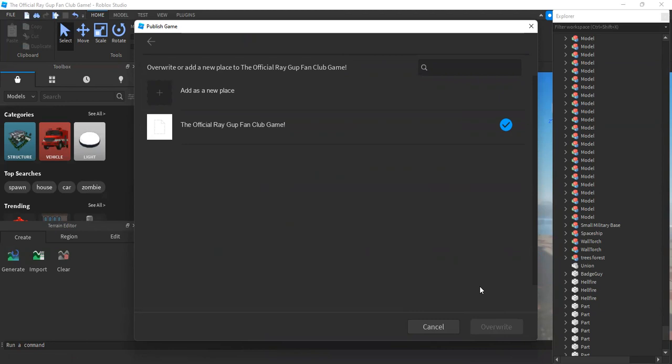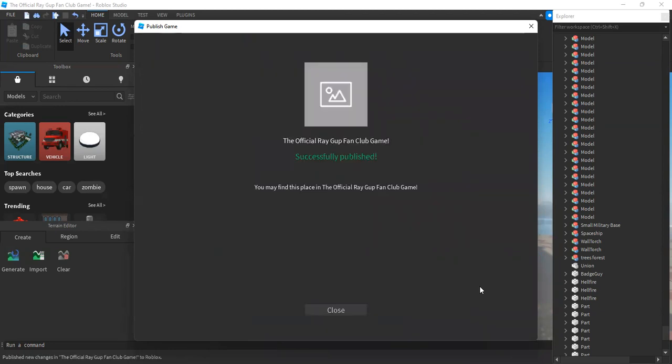Once you click that, after a few seconds, it should say successfully published.